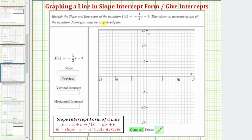We're asked to identify the slope and intercepts of the equation f of x equals negative 1½ x minus three, and then draw an accurate graph of the linear equation.